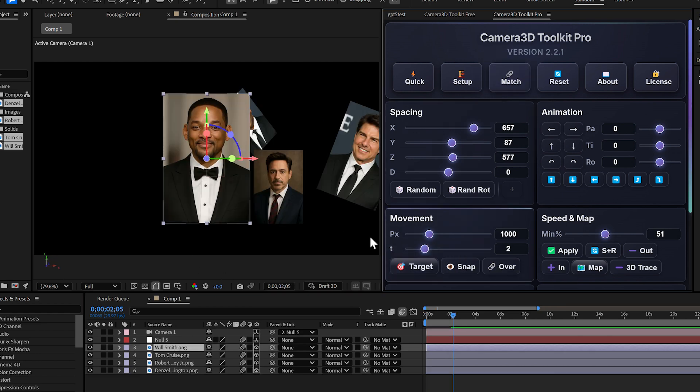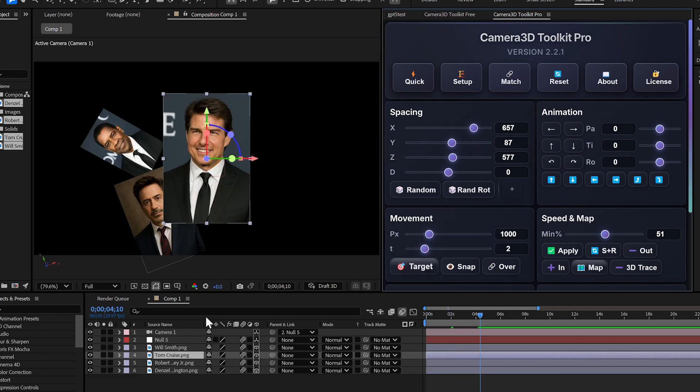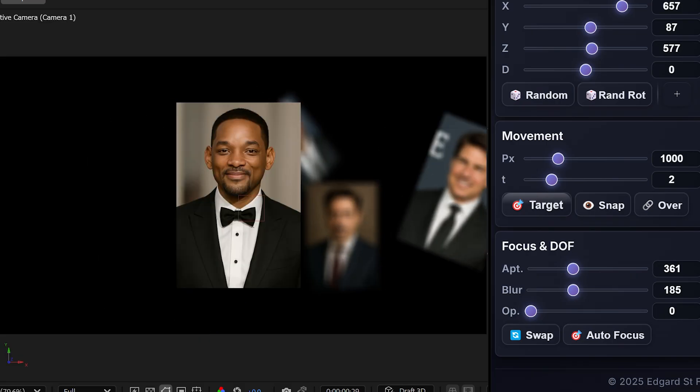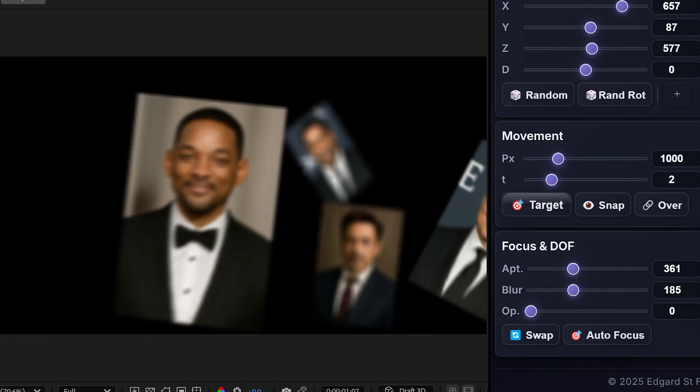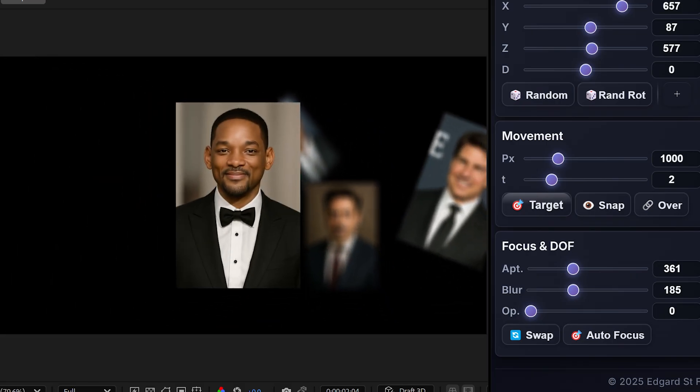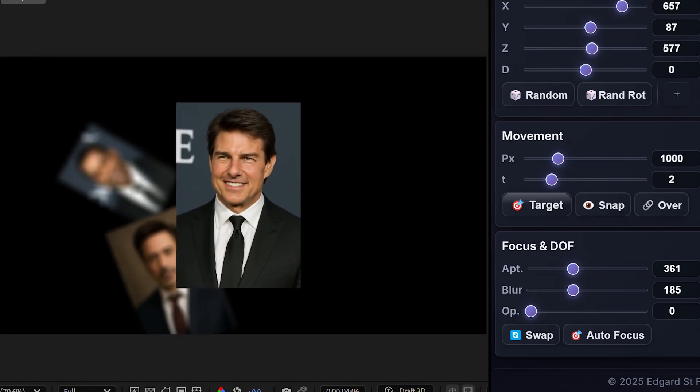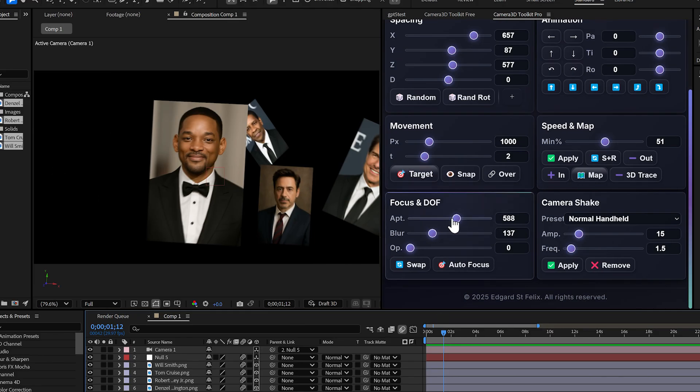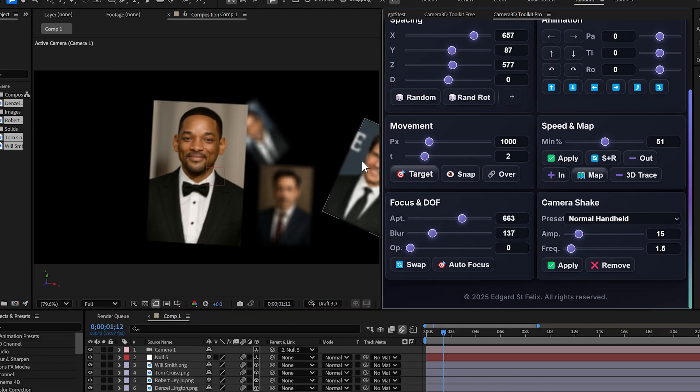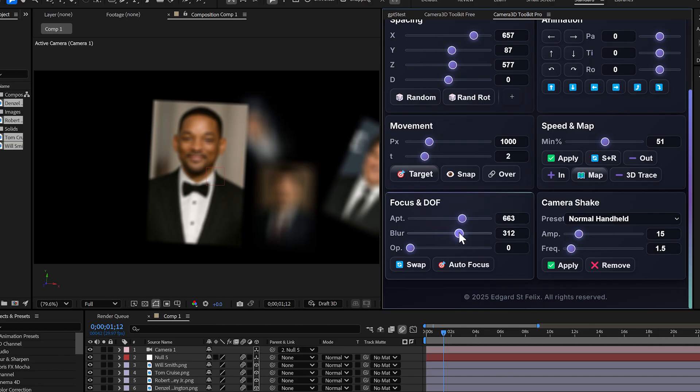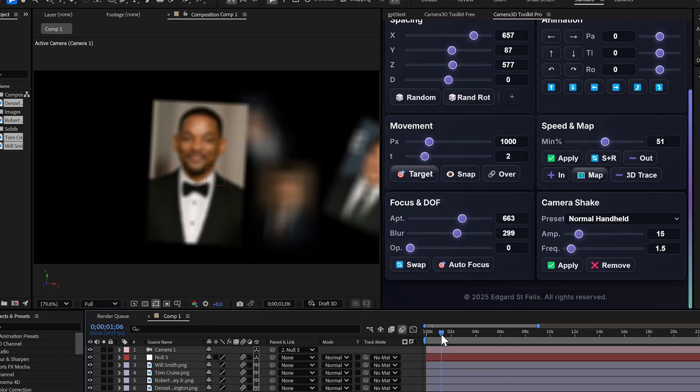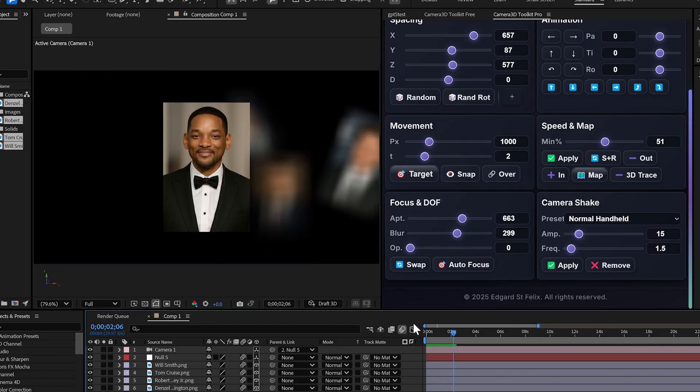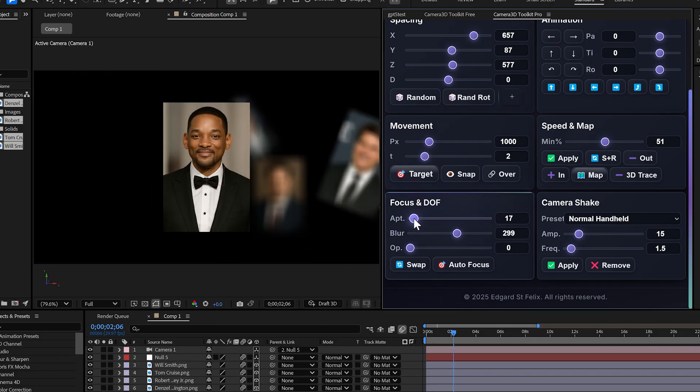Then click Match, select your layers, hit Target and that's it. In a few seconds, you've got a smooth, professional camera move ready to go. Want that cinematic blur? You can easily control the depth of field, make distant layers blurry, keep close ones sharp, all directly in the plugin. Super easy.